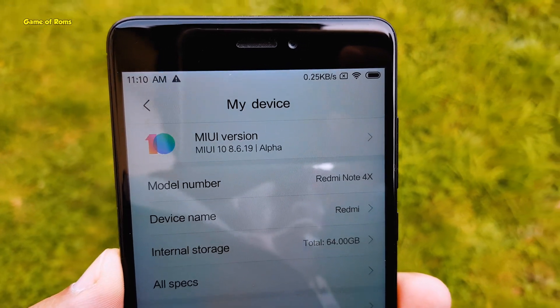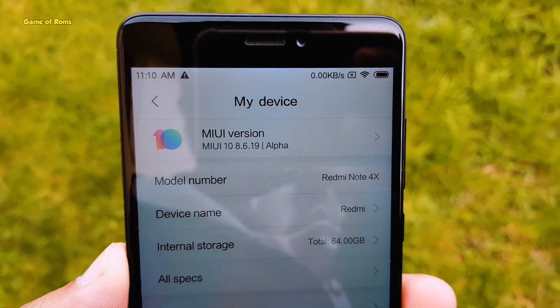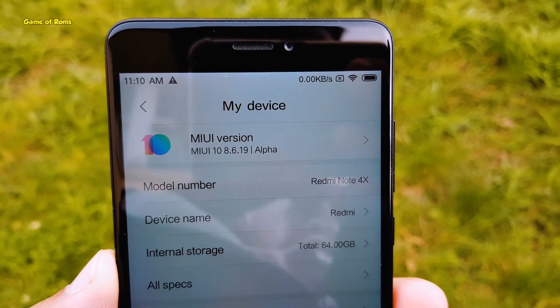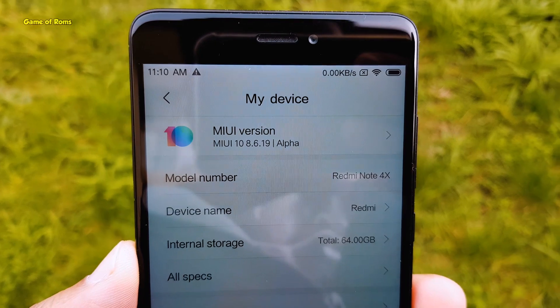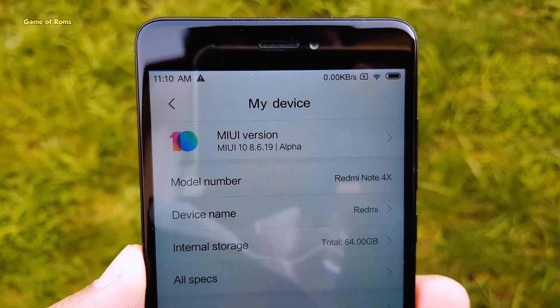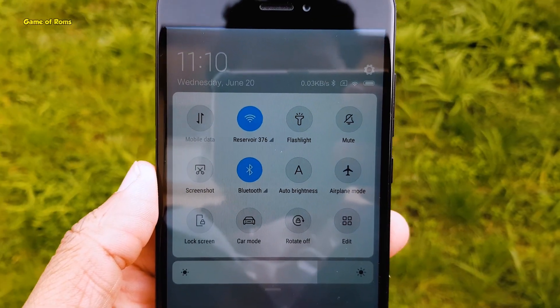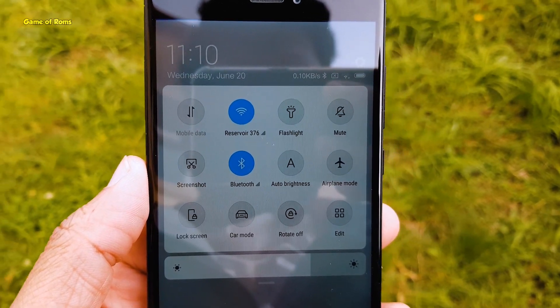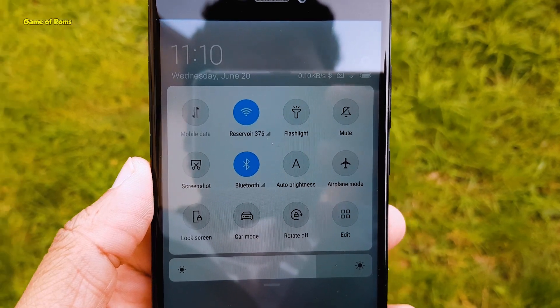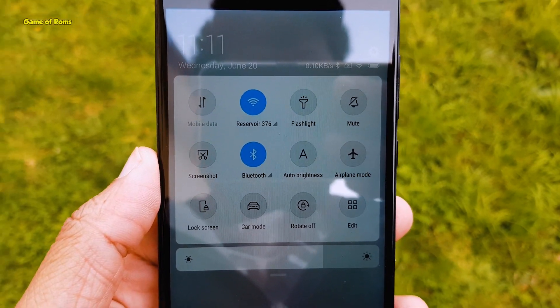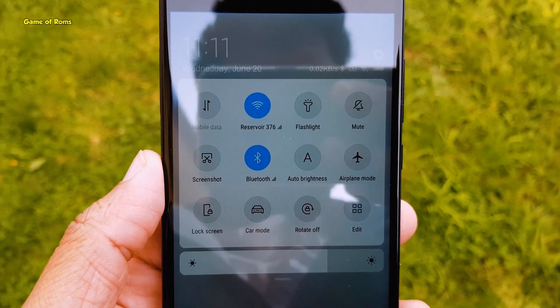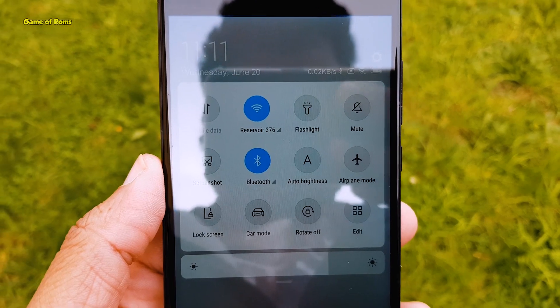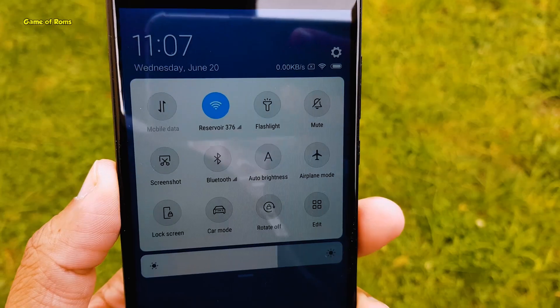Hey guys, Nash here. So recently I made a full review on MIUI 10 ROM, but that time that ROM was only available for Redmi Note 4 and OnePlus 5T. Now that ROM is available for many phones, and in this video I will let you know how to install that ROM. So let's get started.